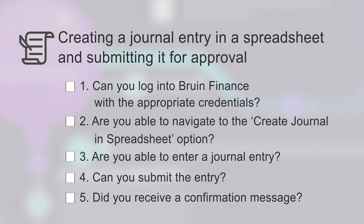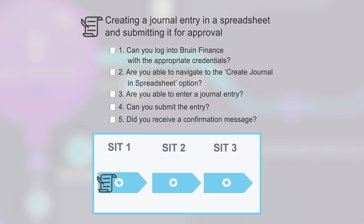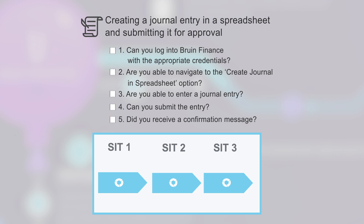After the test script is created, it will be placed into one of the three phases of SIT to be tested by a member of the program team. If the tester can complete the actions in the test script without any issues, it will be marked as passed. If an issue is found, the tester will log a defect and the test script is marked as failed. Then, the program team will work to update the system to resolve the defect so that the script can be retested.